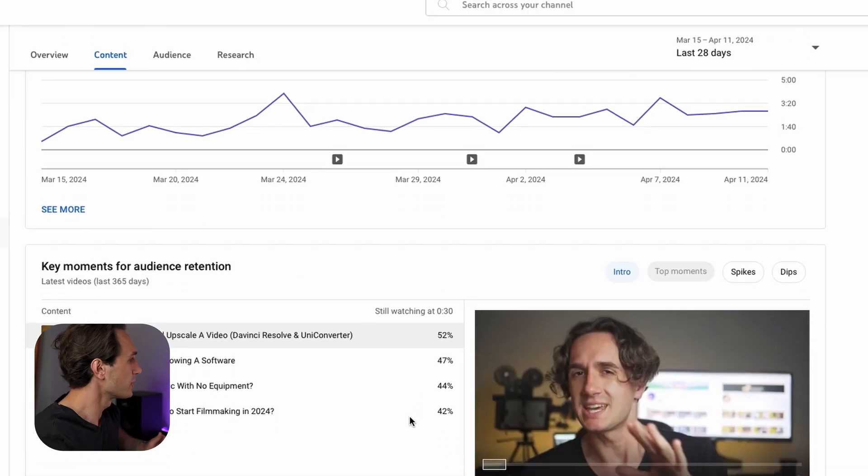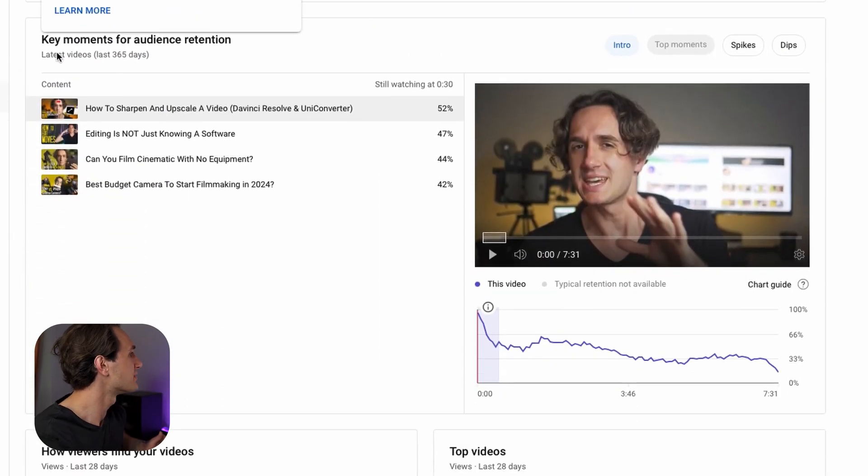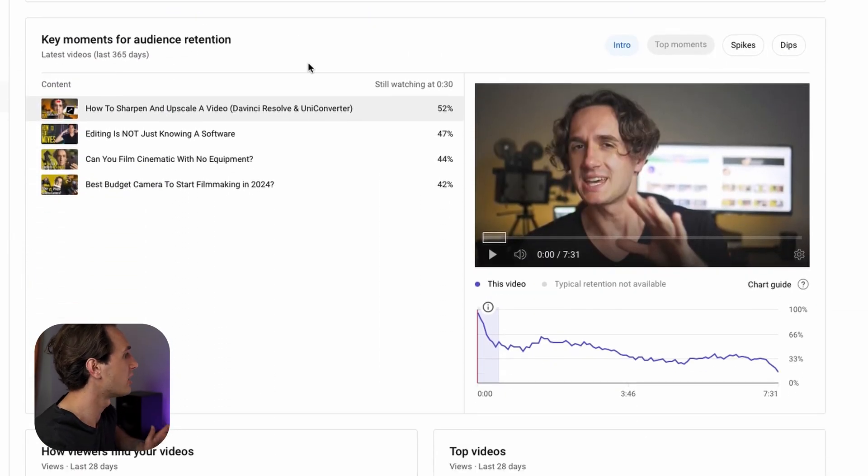Then scrolling down, you have Key Moments for Audience Retention. Key moments for audience retention shows important moments in your videos — for example, where the views drop. We're going to go over to the audience retention section in a second and talk about what audience retention really is.